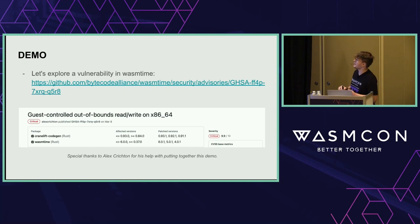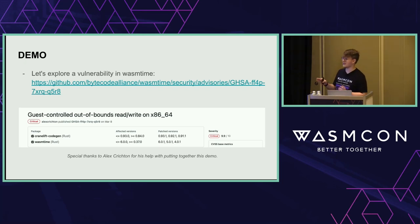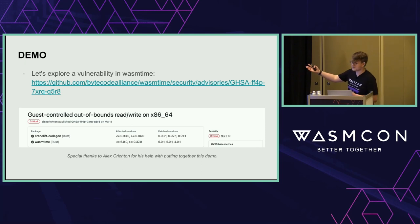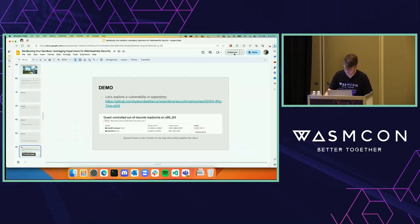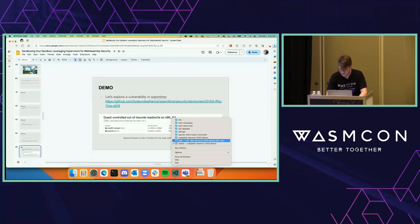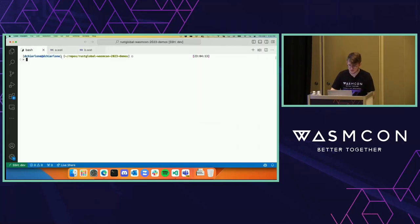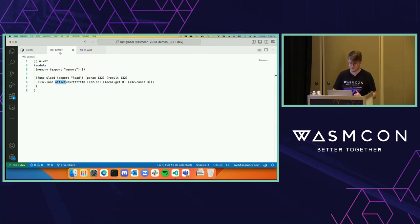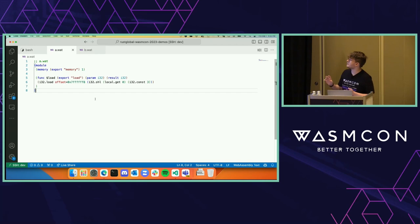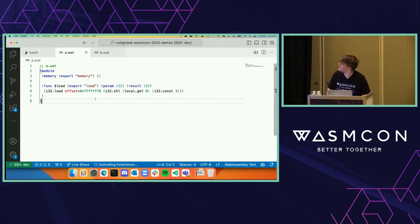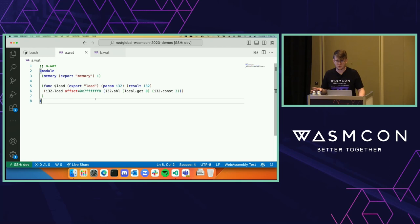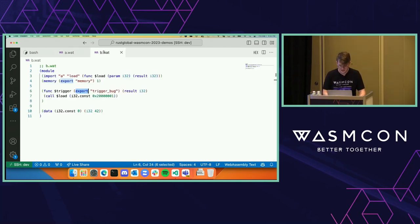Rather than telling you, I want to show a demo. This is a demo from Wasmtime — another out-of-bounds write on x86-64. This is a 9.9 vulnerability, so pretty much as bad as it gets. Thanks to Alex Crichton for helping me put this together. I'm on a Mac M1, so I'll go to my VM on my dev box. We have two WAT files. The first one has a load function that loads a somewhat arbitrary-looking piece of memory related to how the vulnerability works.